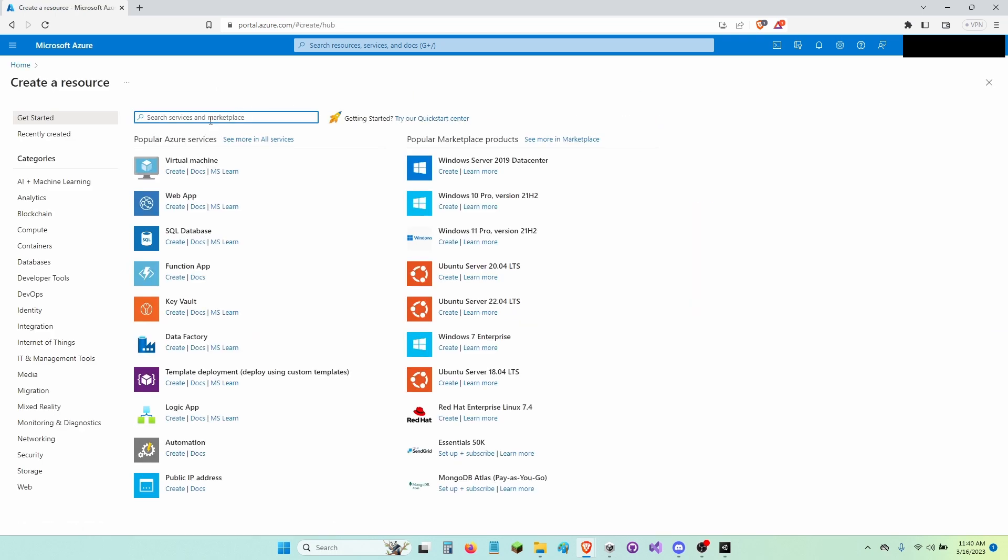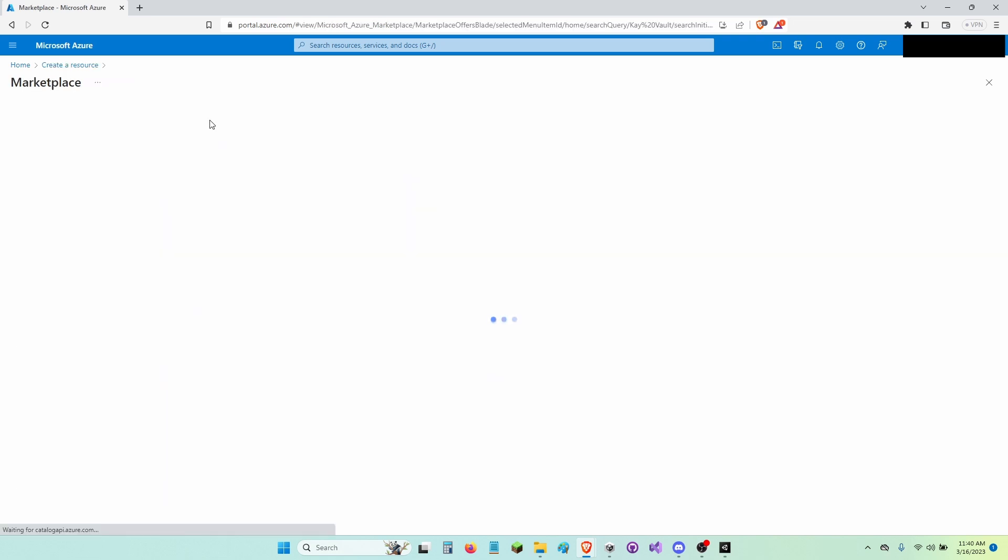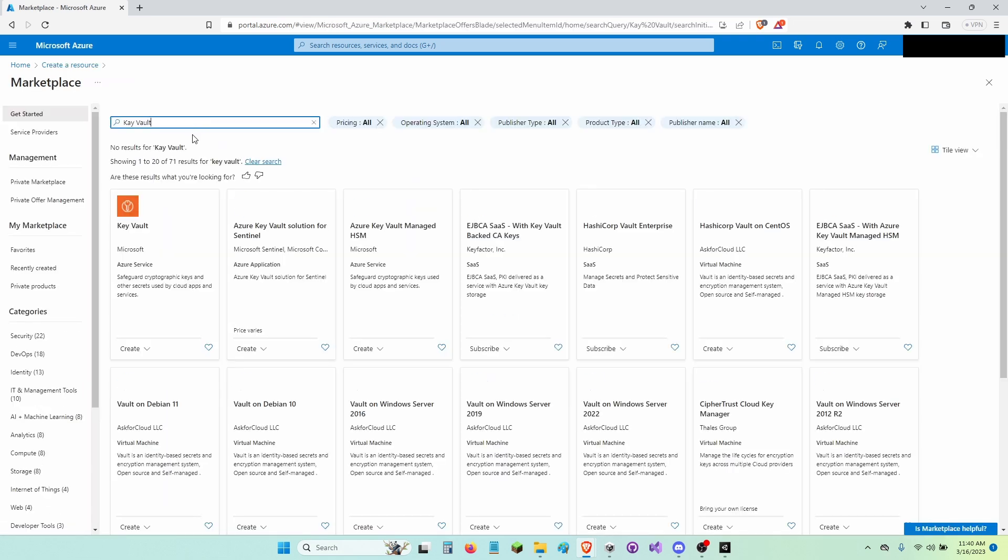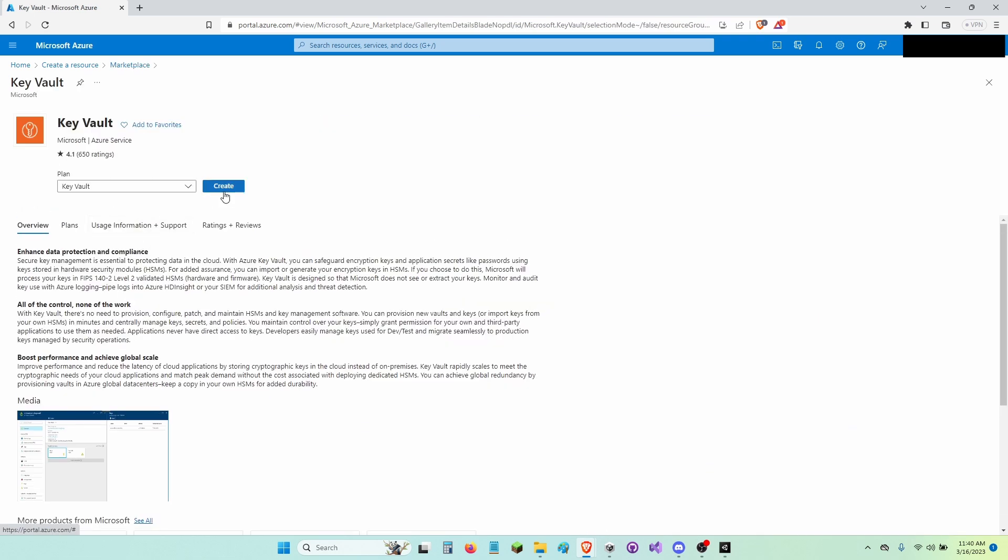Then in the search bar, search up Key Vault. And then click Key Vault Made by Microsoft and then click Create.